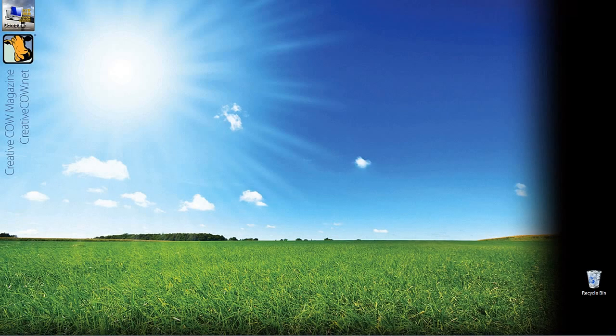Hey everyone, Kevin P. McAuliffe here, and I am back again with another Creative Cow tutorial. In our ongoing look at learning Avid's Media Composer and Symphony, we're going to take a look at part 2 of our look at Avid's title tool. In this tutorial, we're going to cover a lot of ground.